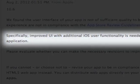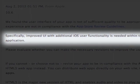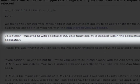Unfortunately, Apple rejected my app. They felt that the user interface was not quite good enough. In fact, they said, and I quote specifically: improved UI with additional iOS user functionality is needed within the application.